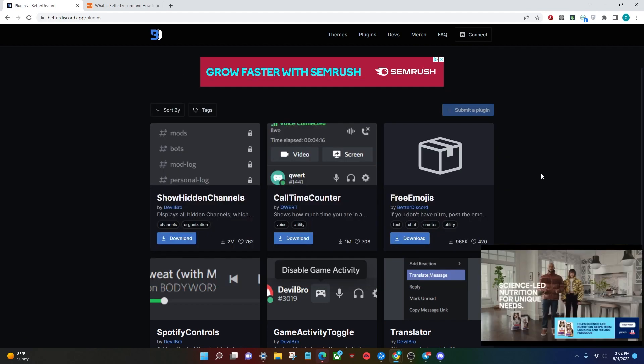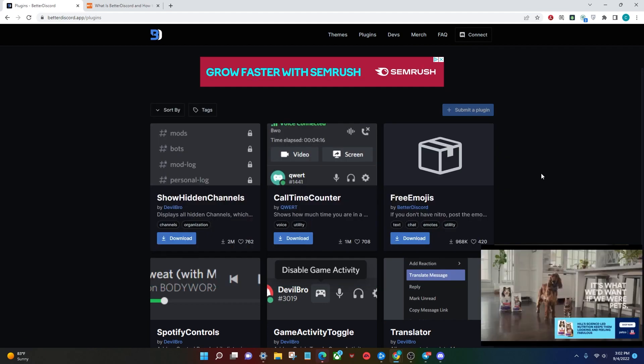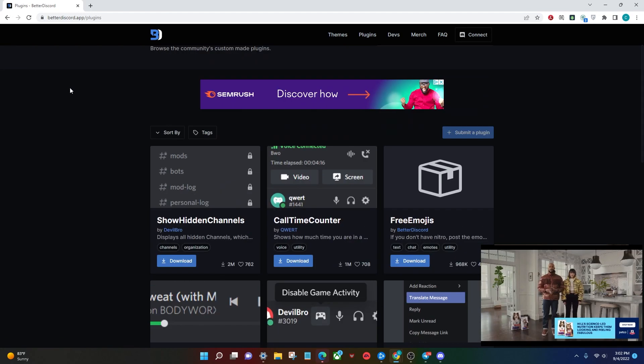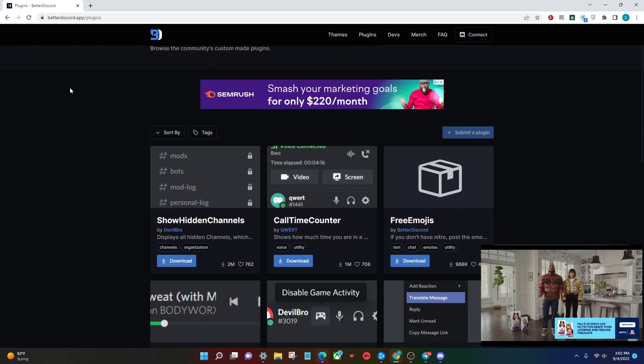Better Discord allows you to install plugins, change the experience, look, and design of Discord, all from the click of a button. So if you go to the link in the description and click plugins, you'll be able to go to this page right here.